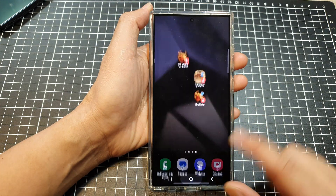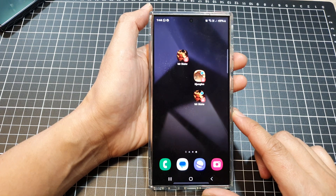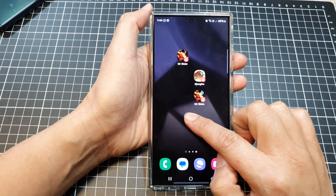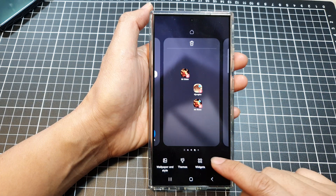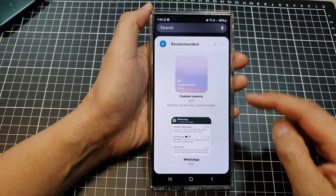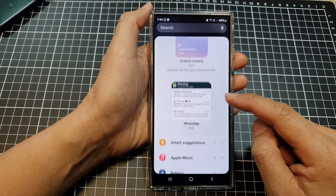First, tap on the home button to go back to the home screen. From the home screen, touch and hold on a blank spot. Next, tap on widgets.